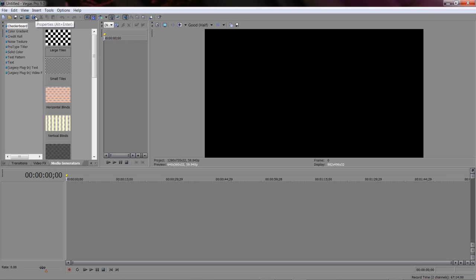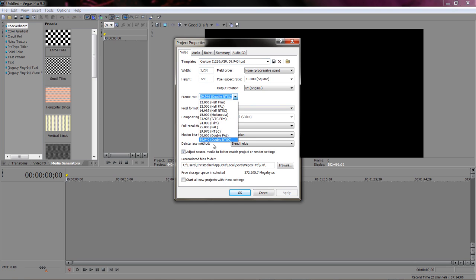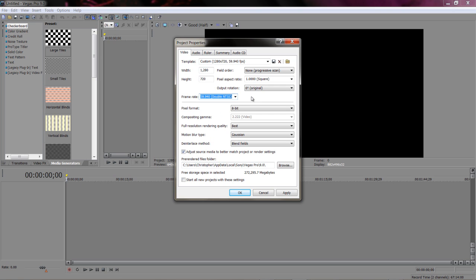So when you start a new project, you're going to go to Properties. In your Properties, you're pretty much going to do everything from scratch. So the width is 1280, the height is 720. The frame rate, there's one you can select at the bottom called Double NTCS. I don't know what double it is because film is 24.